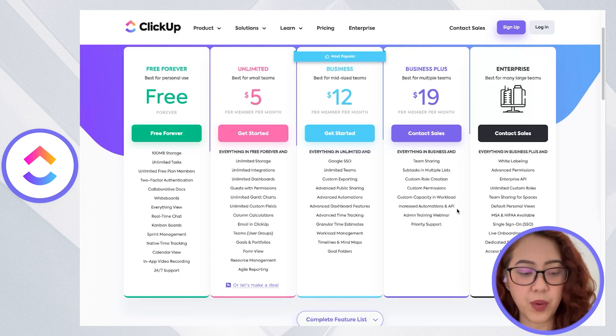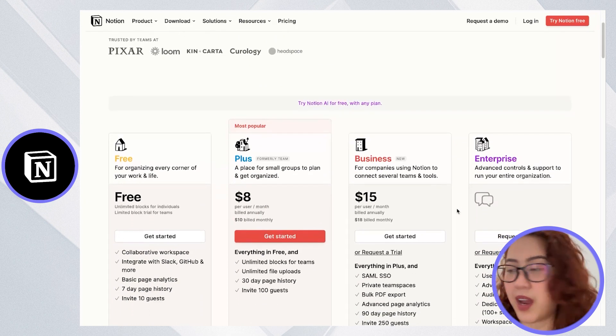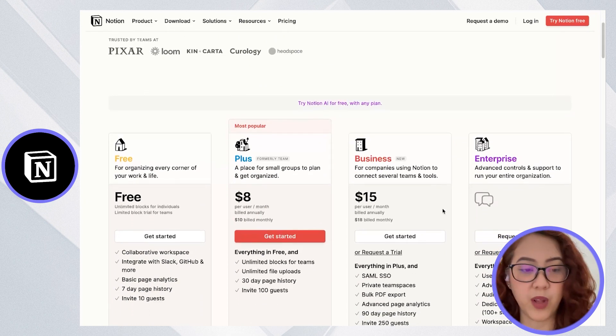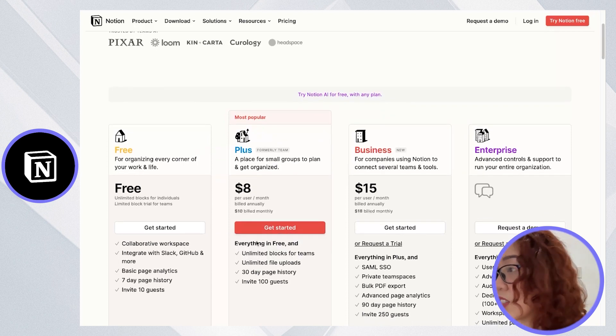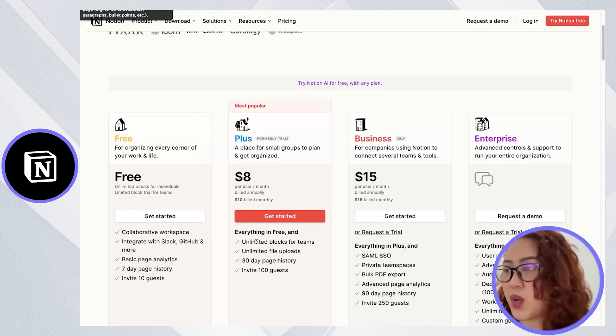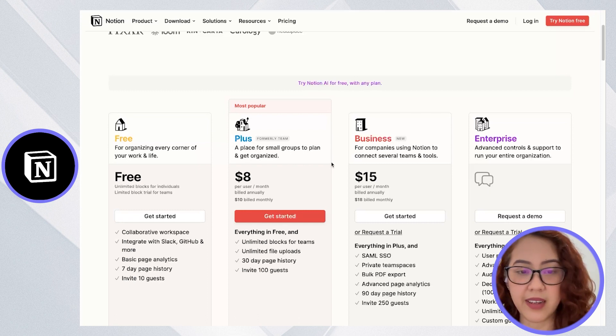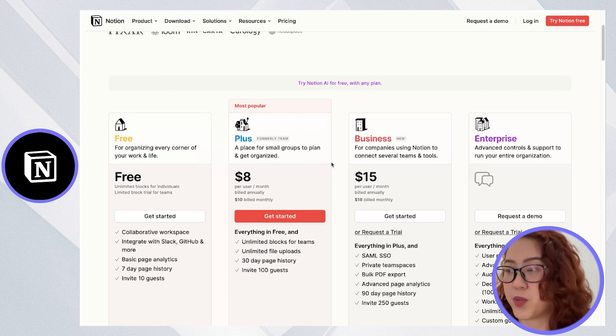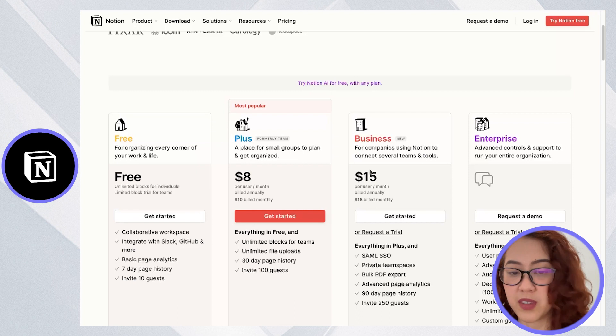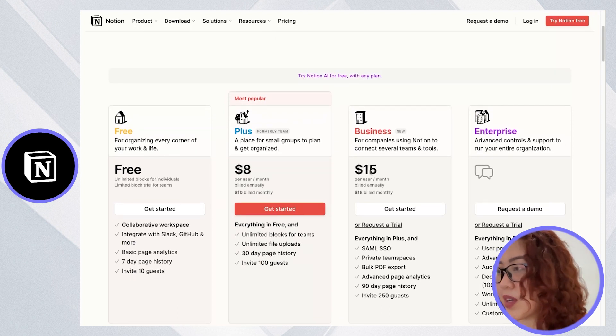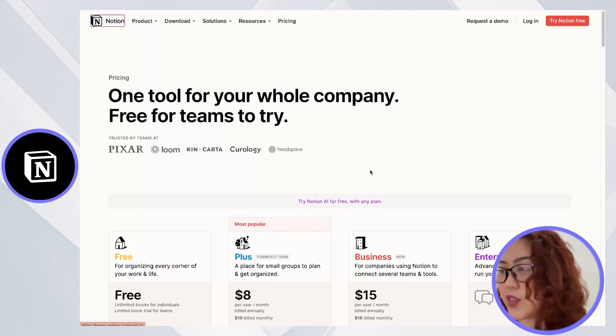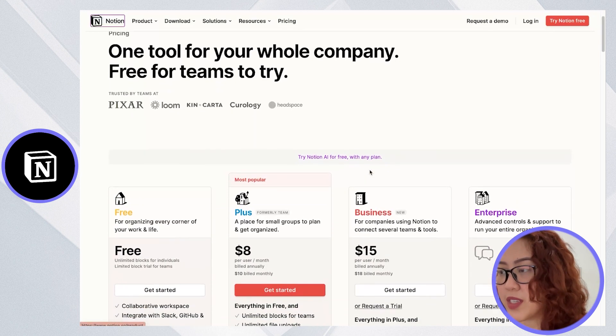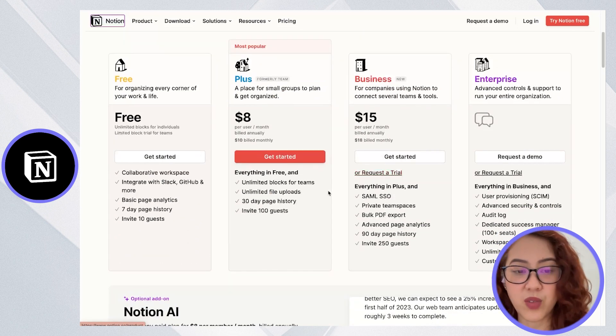With Notion, you do have a free plan, but it's limited to 1000 block storage and basic features and integrations. With the personal plan that is $8 per user per month or $5 per month billed annually. You also have the $15 per month for the business plan. The difference here is that ClickUp's pricing is based on the number of users, while Notion's pricing is based on features and storage capacity.